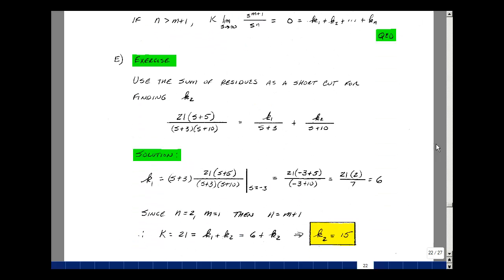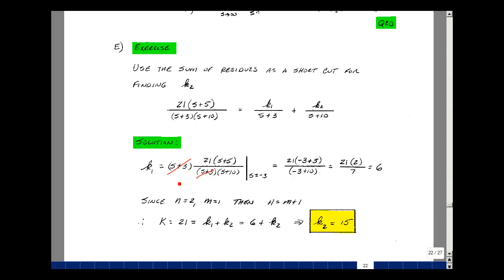Let's do an example. Suppose f of s equals 21 times s plus 5, over s plus 3 times s plus 10. We expand as k1 over s plus 3 plus k2 over s plus 10. To find k1, multiply by s plus 3 and let s equal minus 3: we get 21 times 2 divided by 7, which equals 6. Here n equals 2 and m equals 1, so n equals m plus 1, meaning k1 plus k2 equals 21. Since k1 is 6, k2 equals 15. As an exercise, verify k2 by direct computation at s equals minus 10.